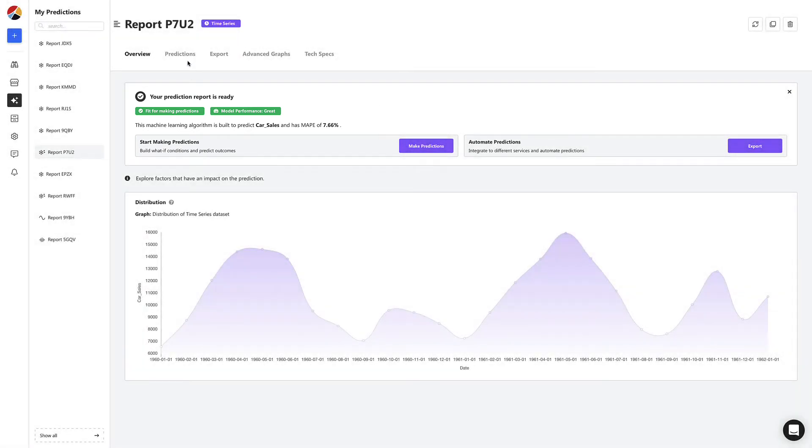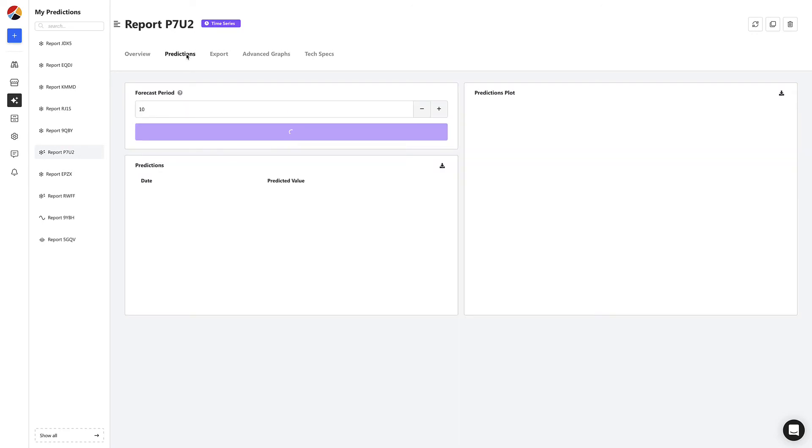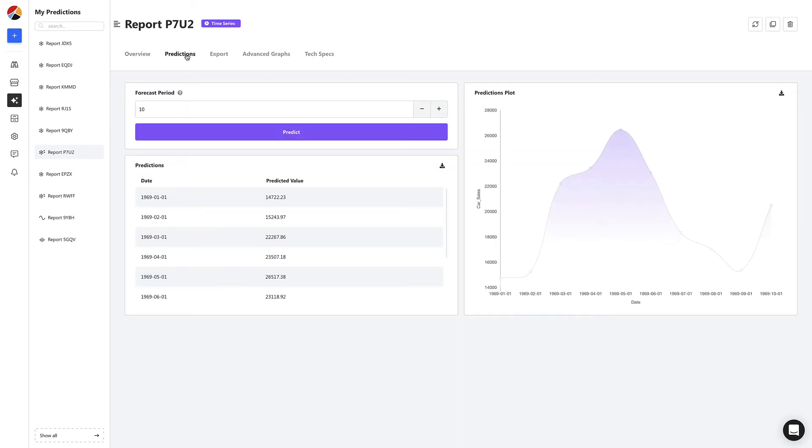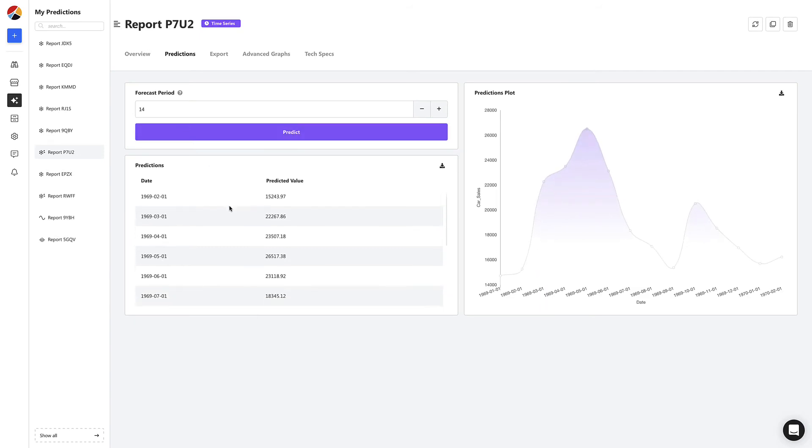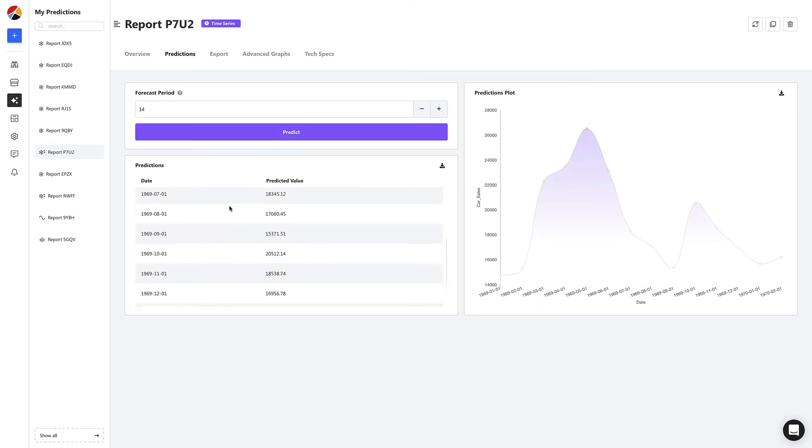We start by heading to the Predictions tab to start forecasting. Let's say we want to predict sales 14 months from now. We're simply going to define the forecast period as 14 months, and then click predict. Voila! We see we have a list of predictions for each month up to the 14th month.